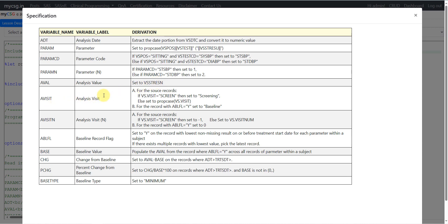For AVISIT, for the source records: if VS.VISIT is equal to screen, then set to 'Screening'. Else set to the proper case values of VS.VISIT in the AVISIT variable. Then we have part B for this definition, which says for the record where ABLFL is equal to Y, set AVISIT to 'Baseline'.